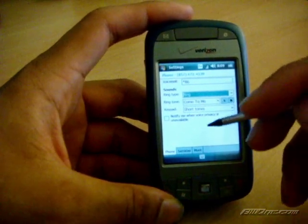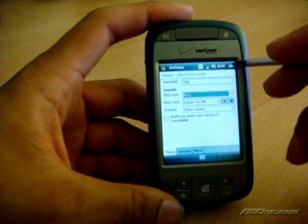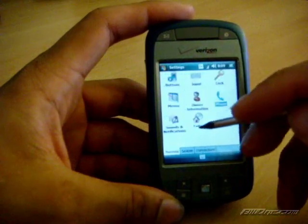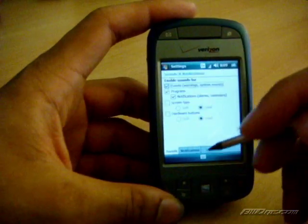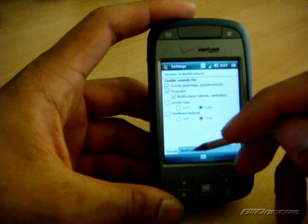But if you want to have a little bit more options, you want to go into Sounds and Notifications. So you click that button. Then here at the bottom, you click the Notifications tab.